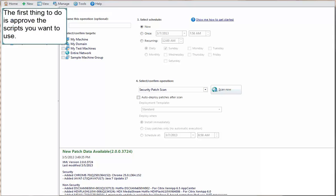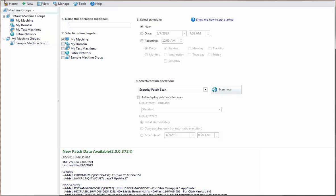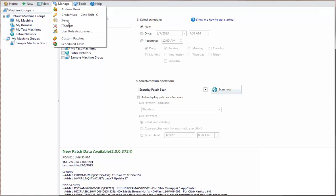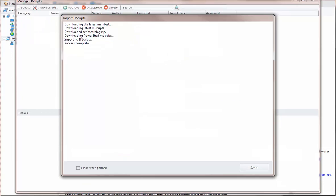The first thing you should do when using the IT scripts feature is to approve the scripts you want to use. This is done using the Script Catalog Manager. Each time you access the Script Catalog Manager, the program will automatically download and import the latest scripts that are available from Shavlik.